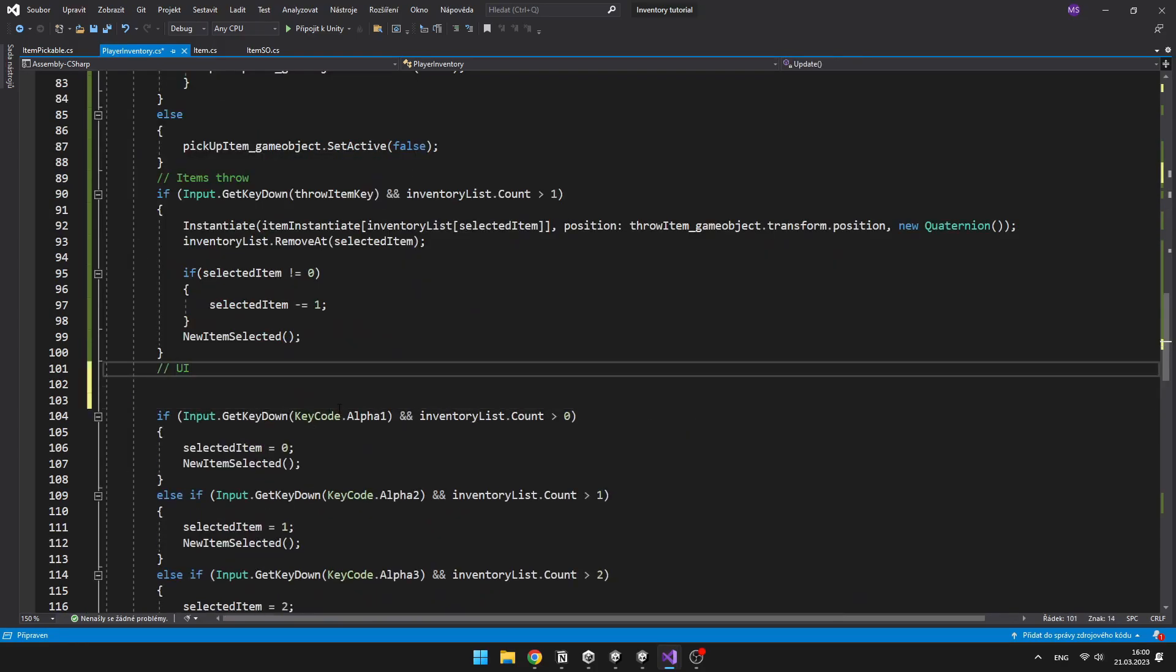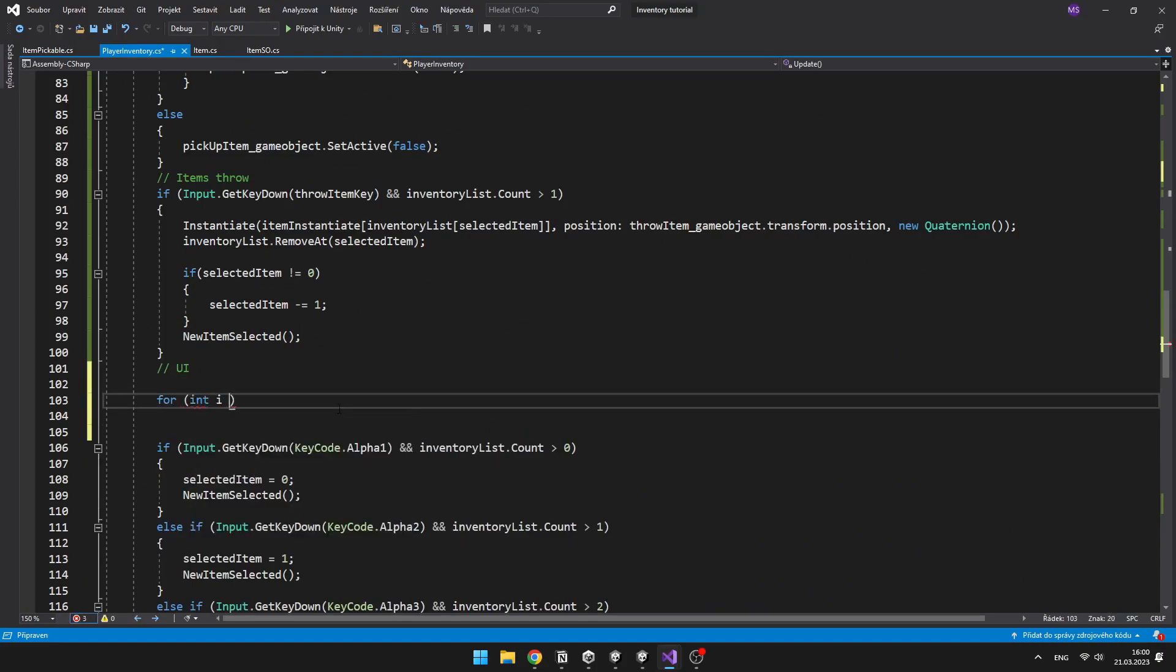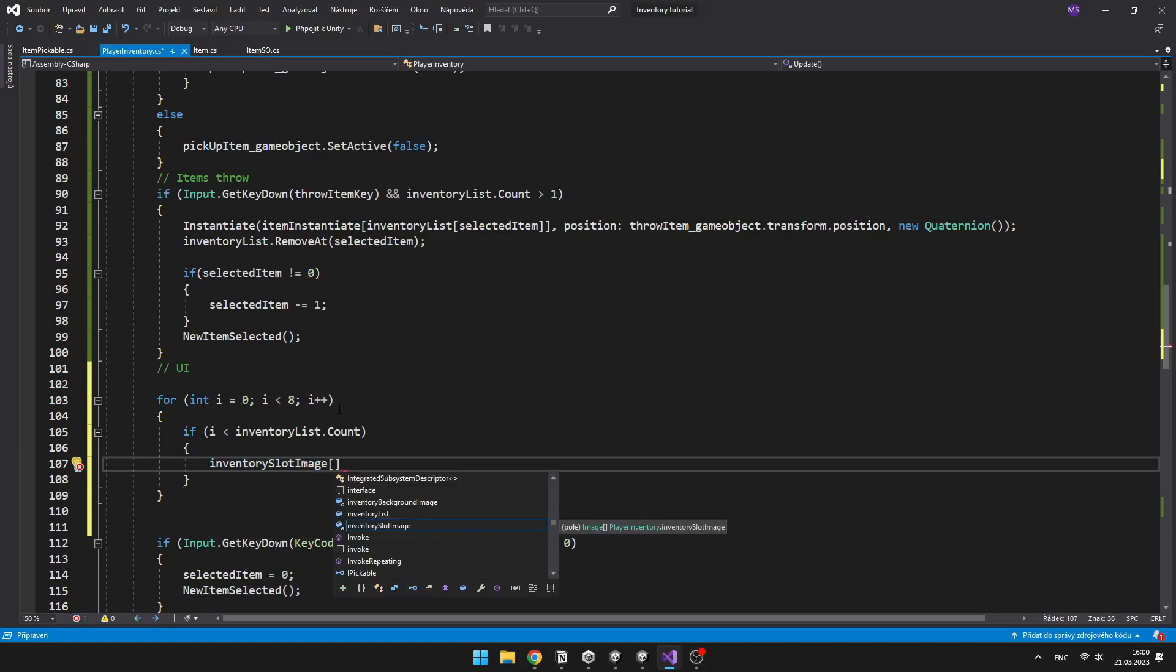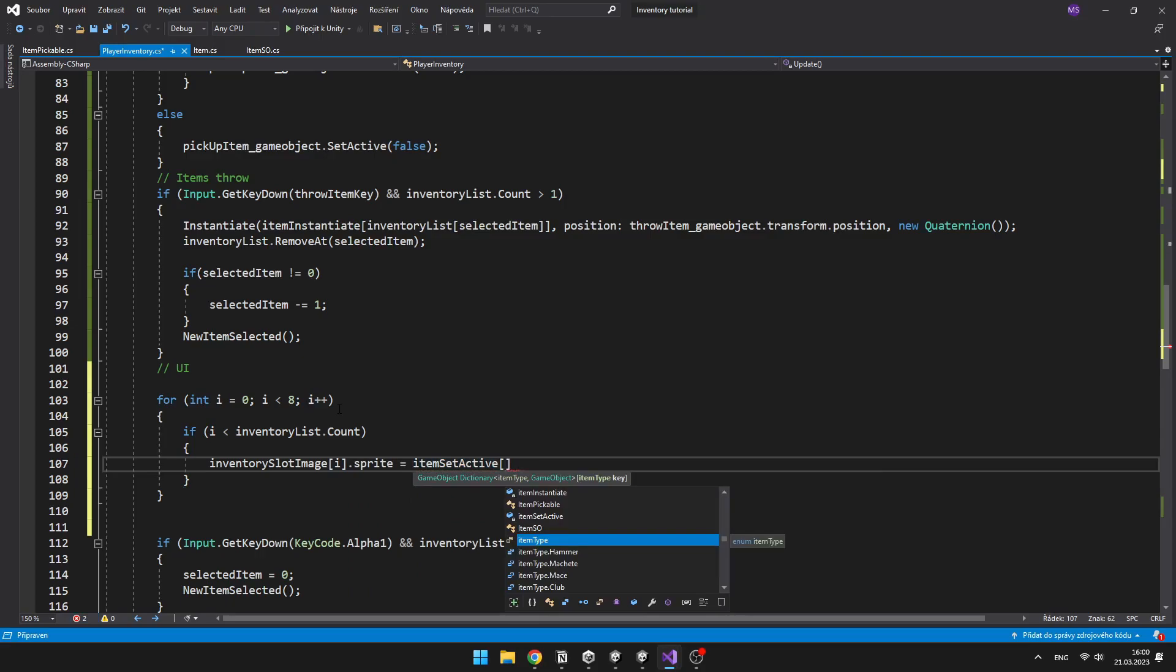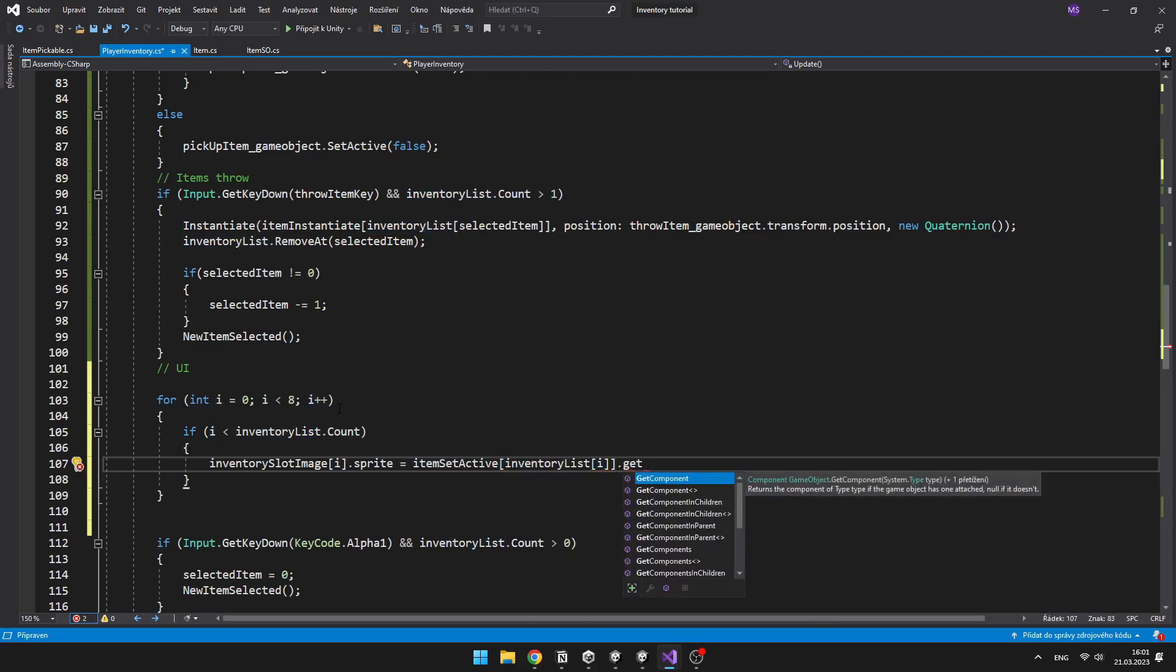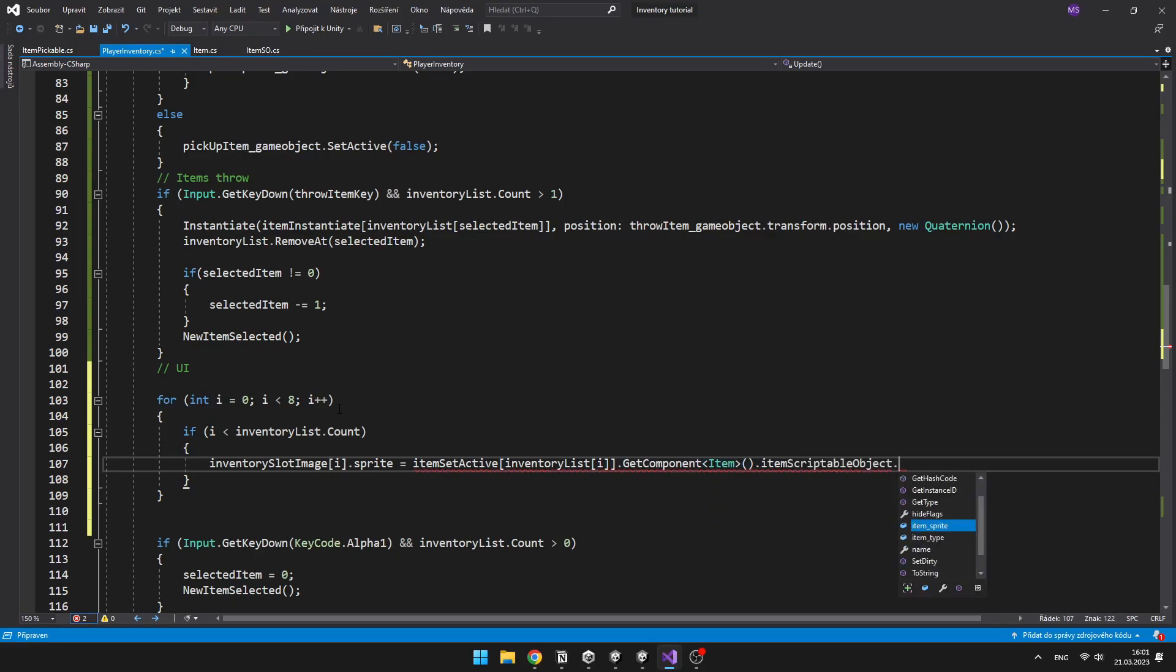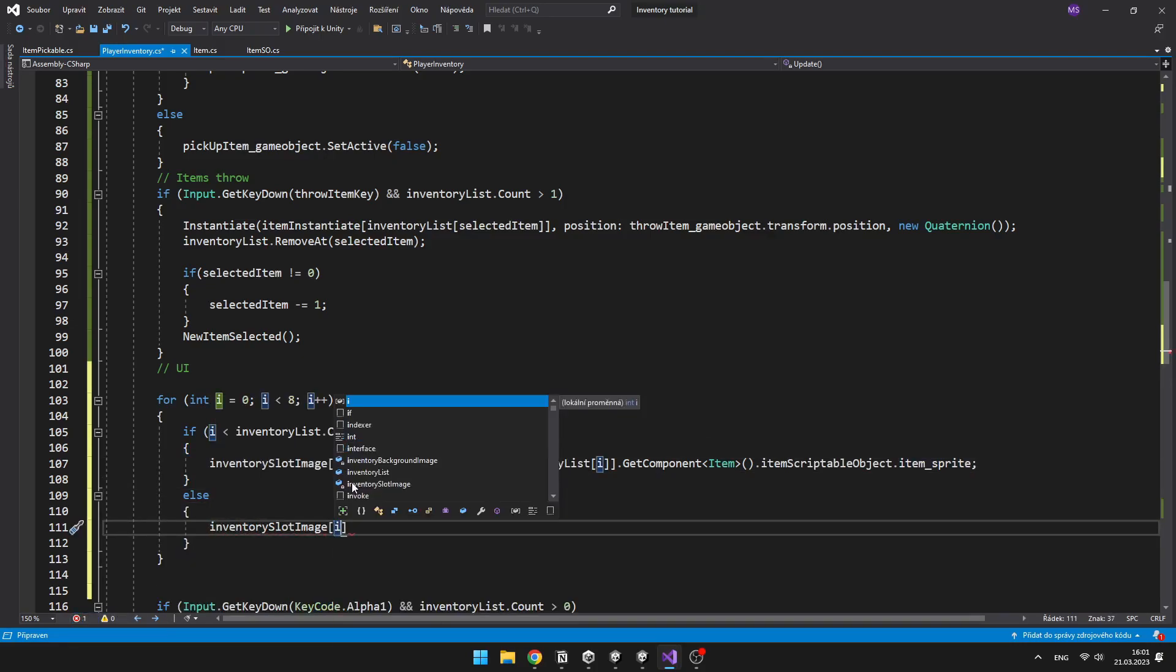So create a new for loop, which will go through all of those items, and if the iterator is smaller than the inventory list count, then we can set the sprite of the inventory slot image on the index of i, and access the dictionary, which we have created earlier, to access the correct item sprite, according to that item scriptable object on the item. And if i is greater than the inventory list count, that means that we have no item here, we can just set it to the empty slot sprite.